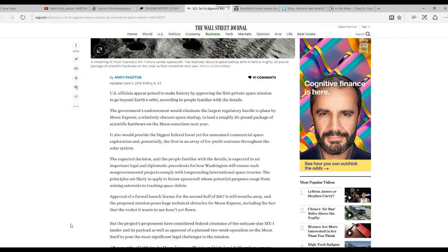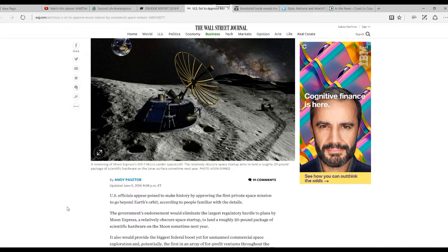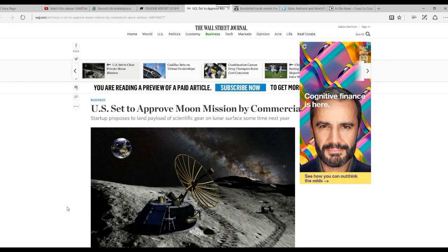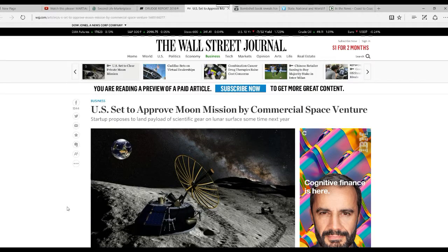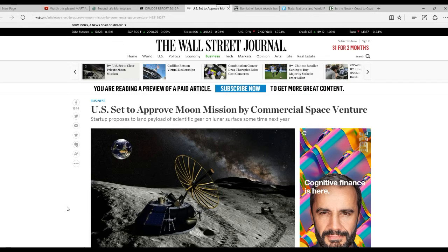Hello, I'm Artifacts of Mars, and here's a story from Wall Street Journal. U.S. is set to approve the moon mission by a commercial space venture.